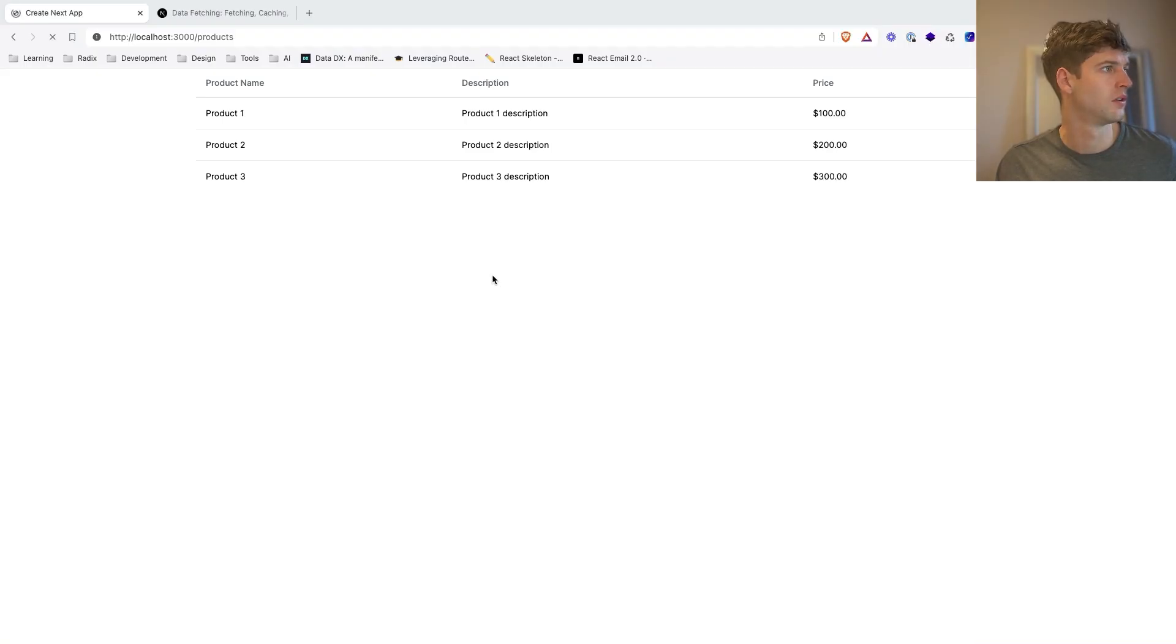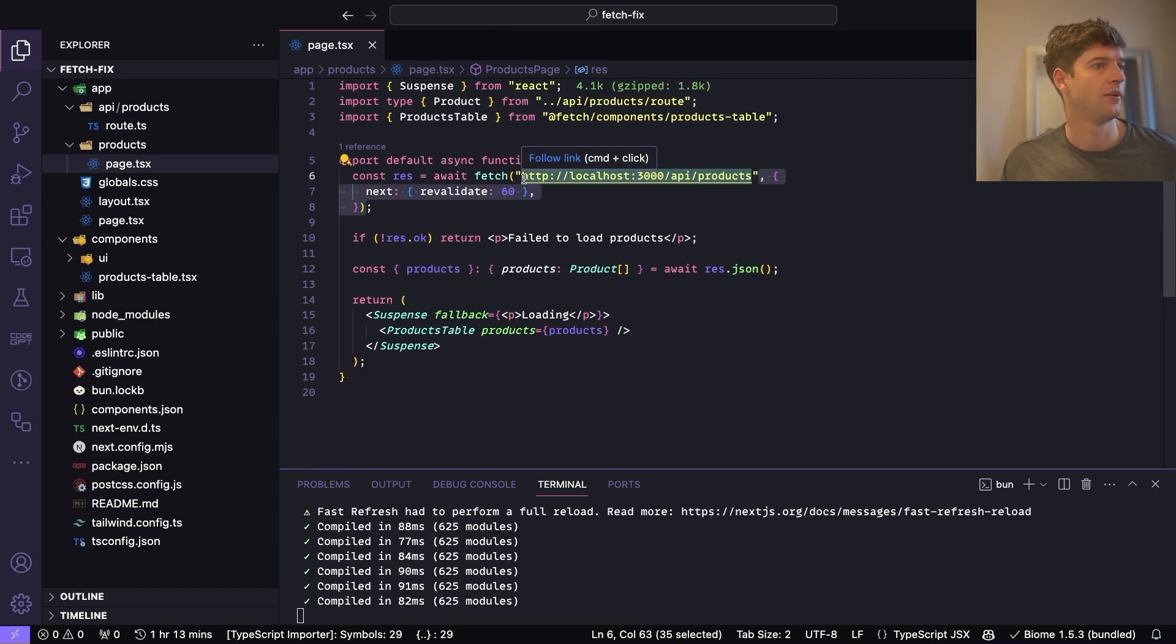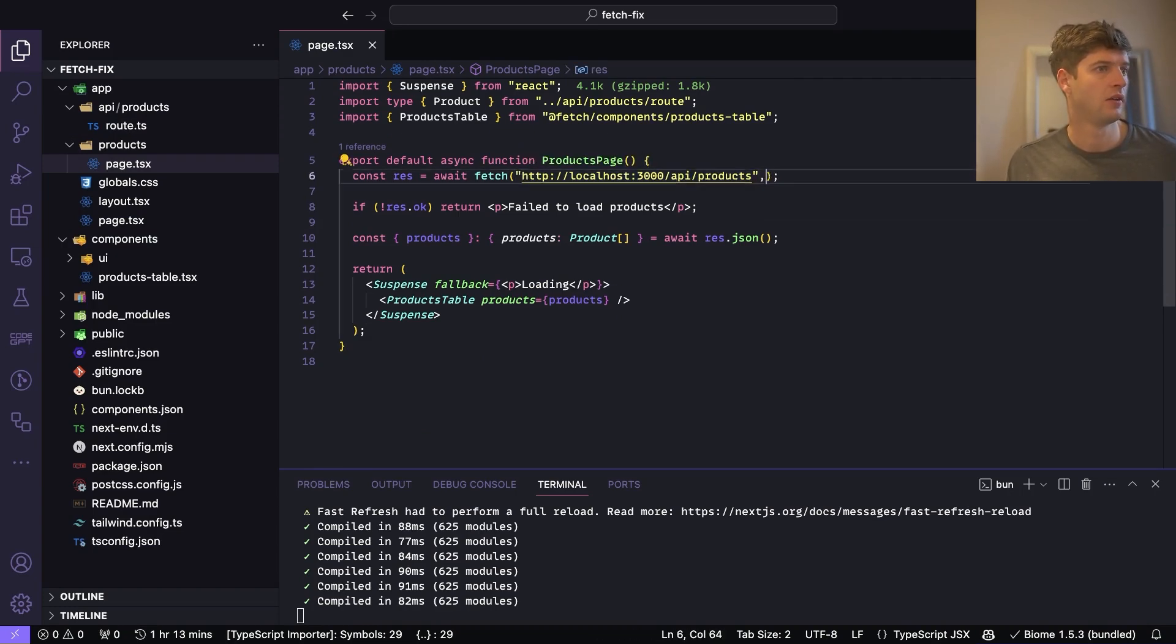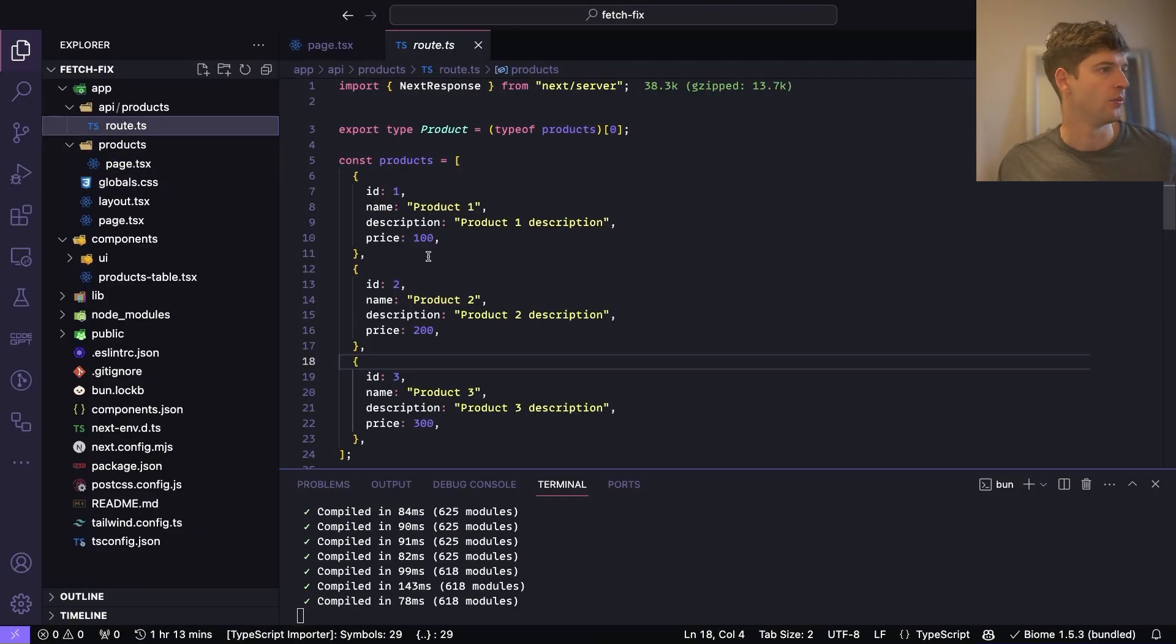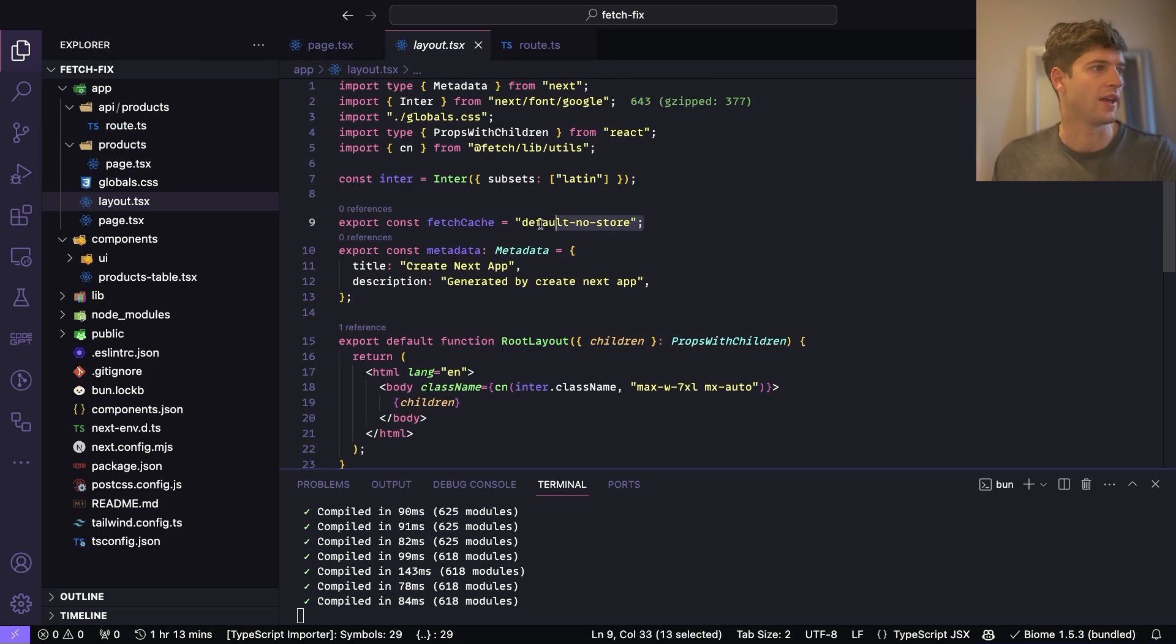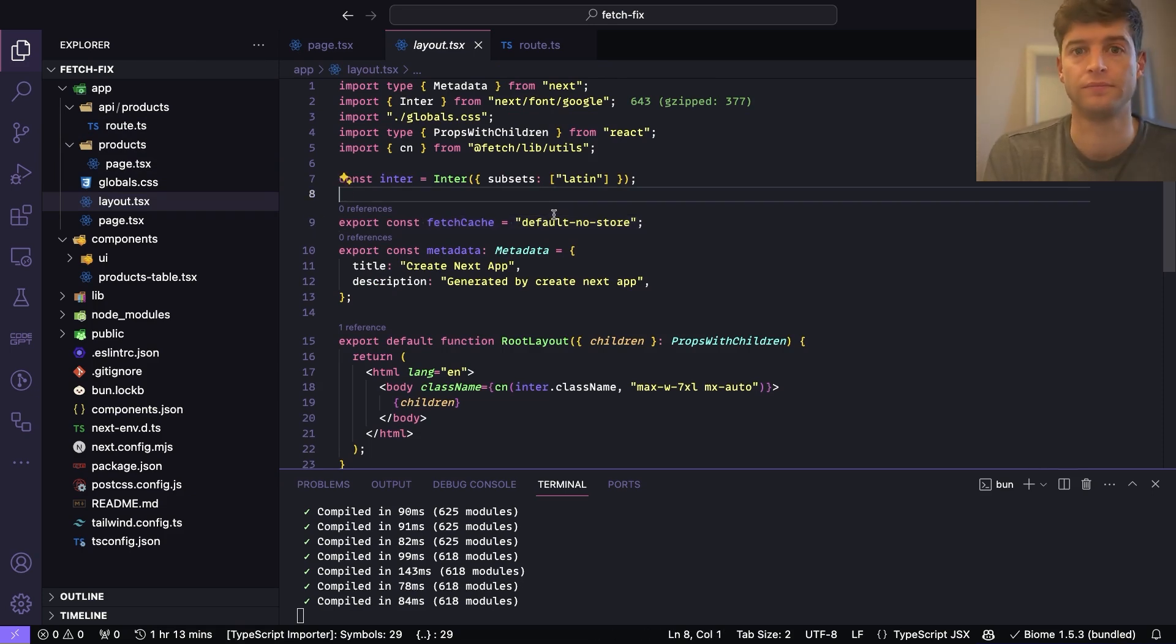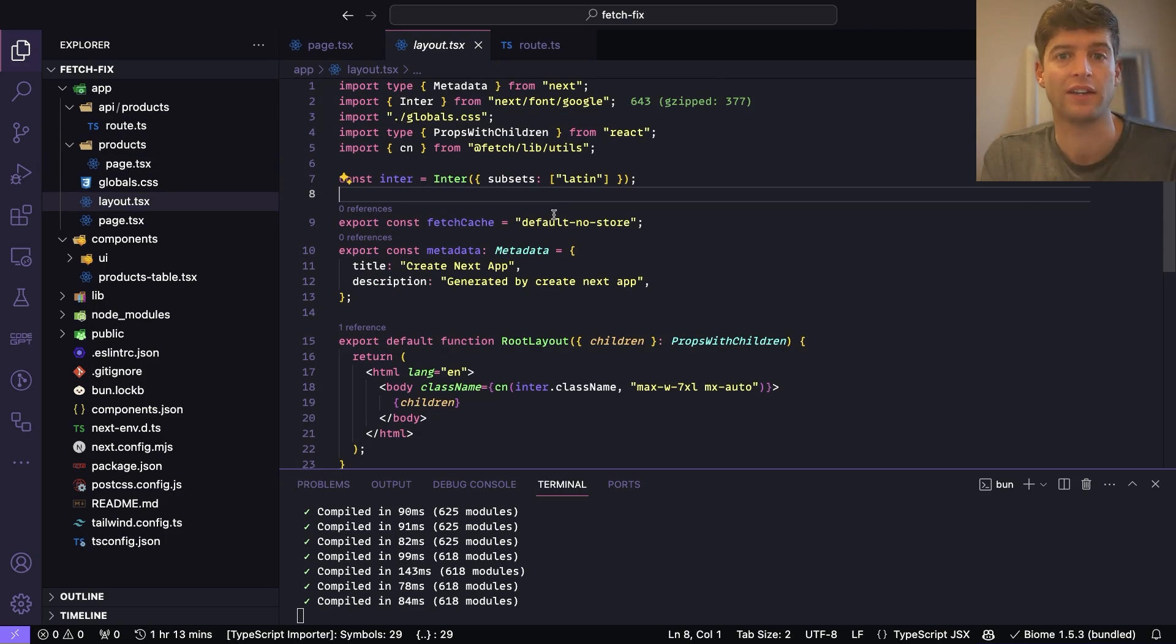And there it is, 60 seconds later it works. The next revalidate still works. However, when we remove that and now we've got three products, we fetch that and then we delete one and it's gone. I thought that was a really neat way to just default to not caching absolutely everything, if you've got a big project.